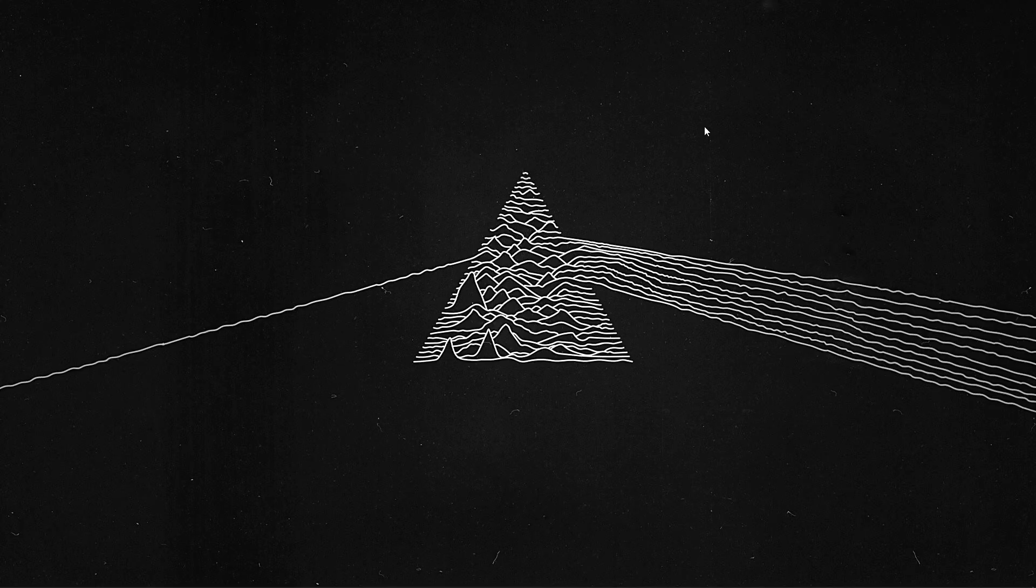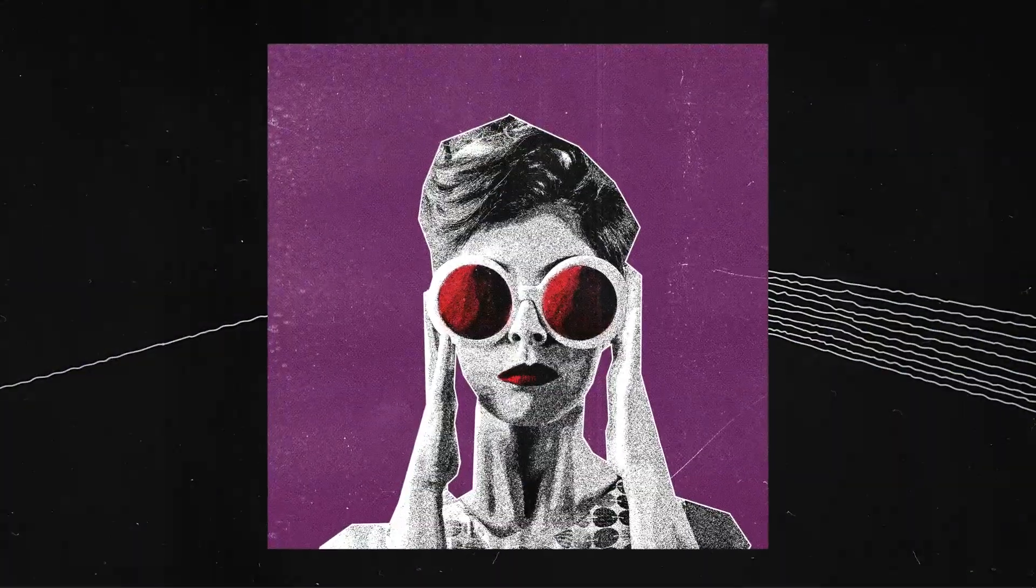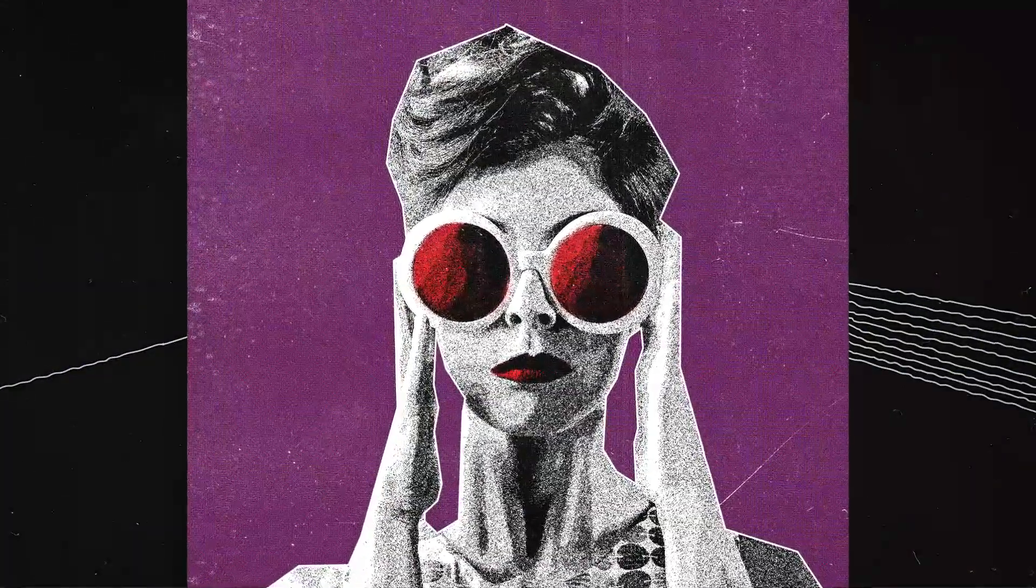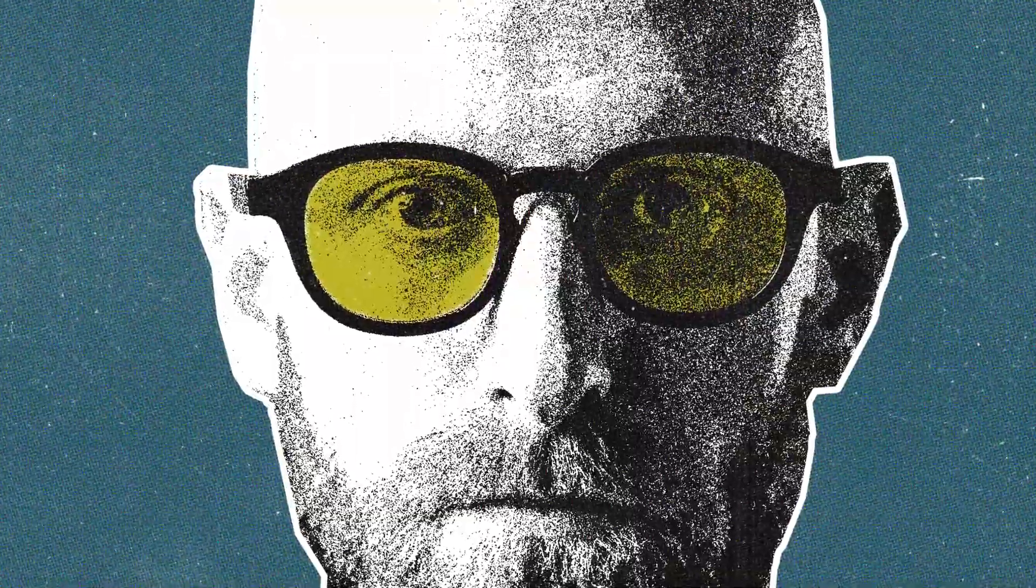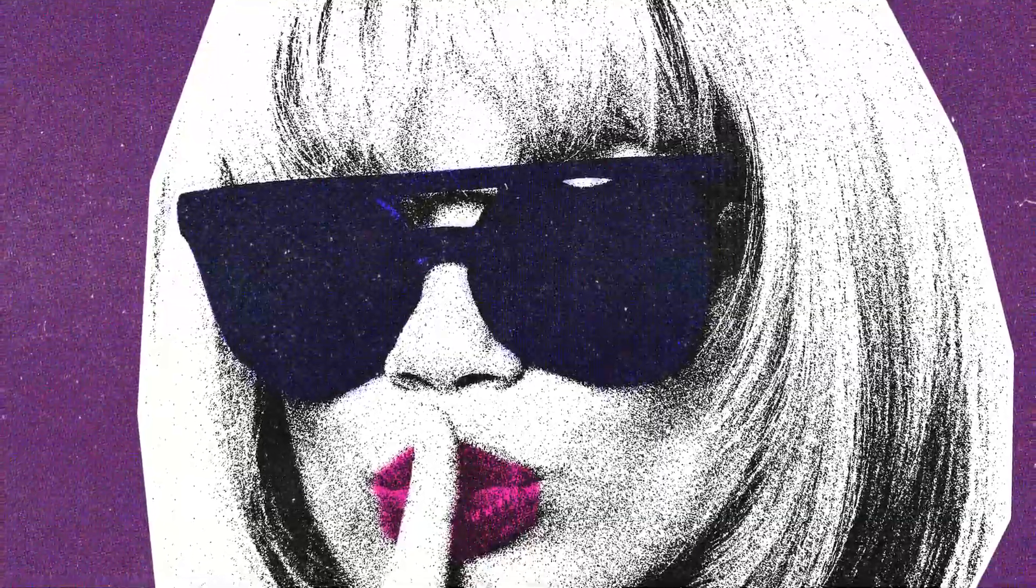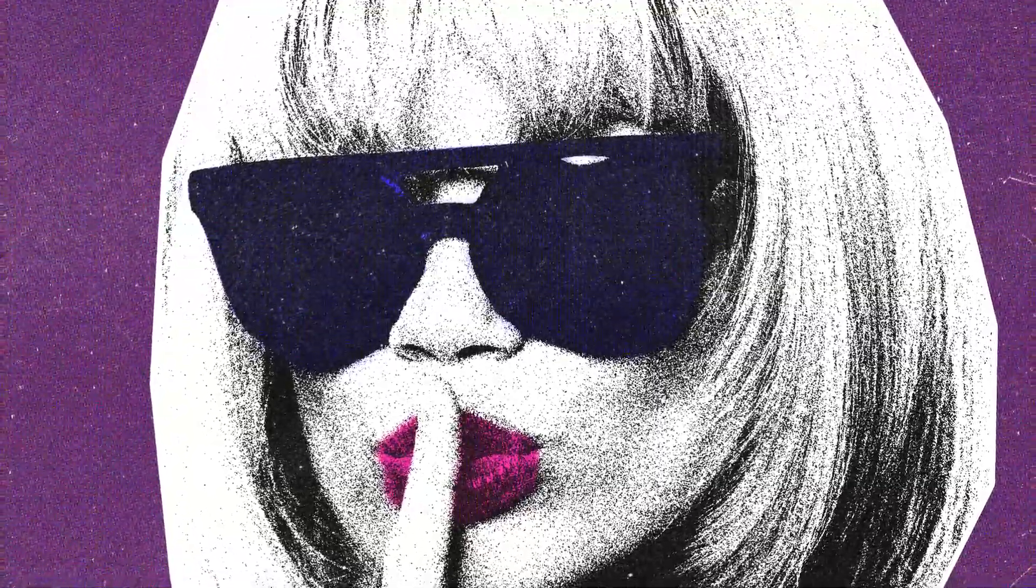Hello everyone, welcome back to the channel. In this video we're going to see how to create this nice grungy, grainy effect as you can see here using Adobe Photoshop.